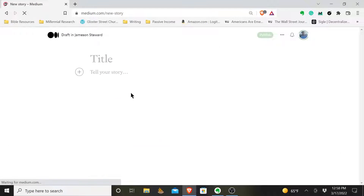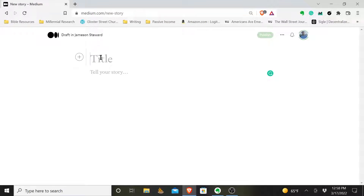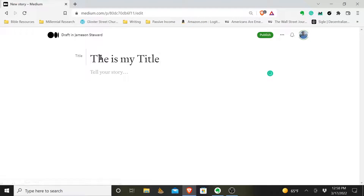Once you come into your blank template — basically your blank slate — first let's type 'This is my title' and now your subtitle.